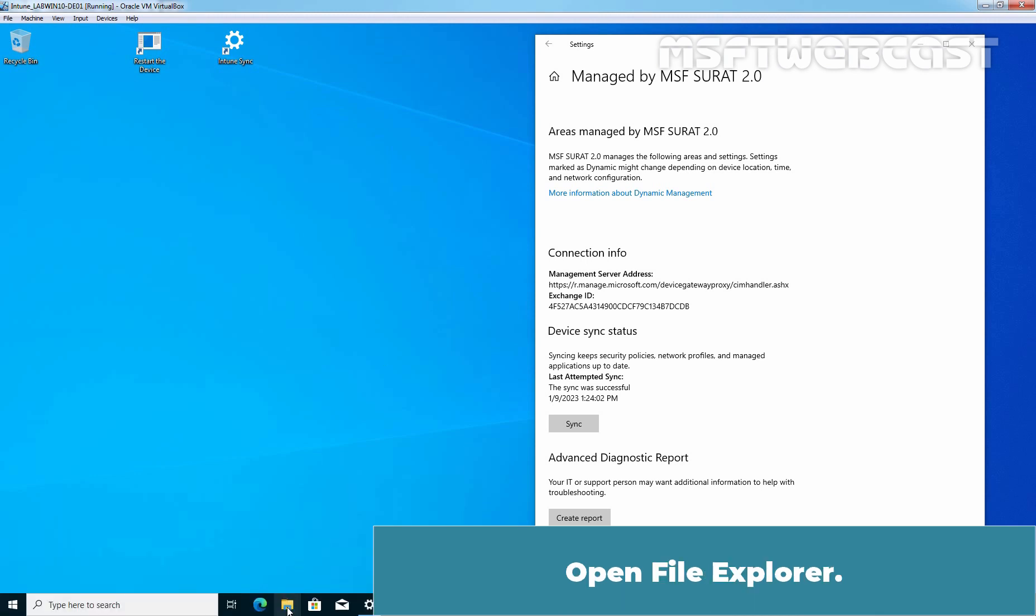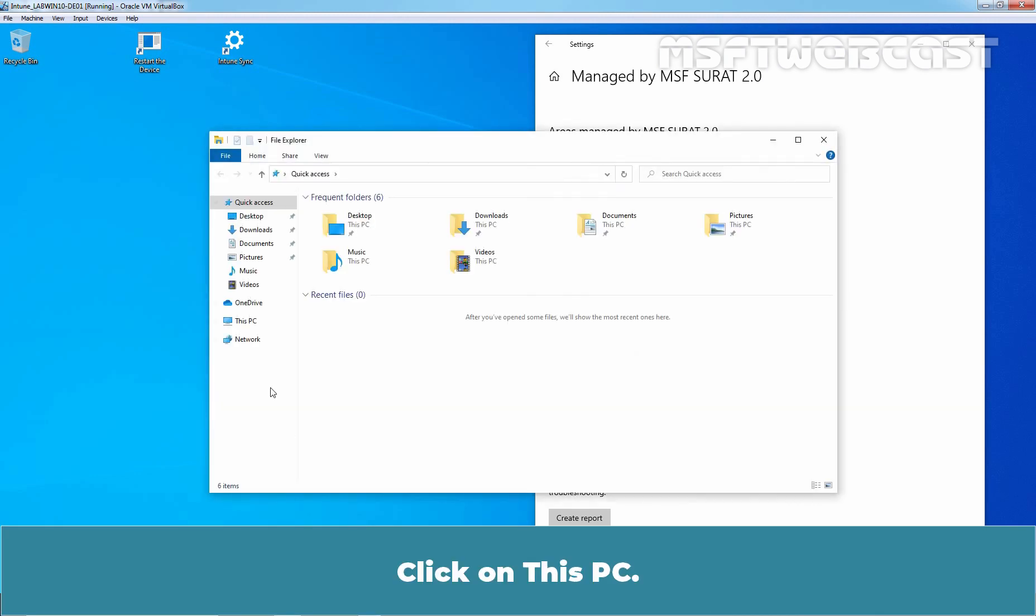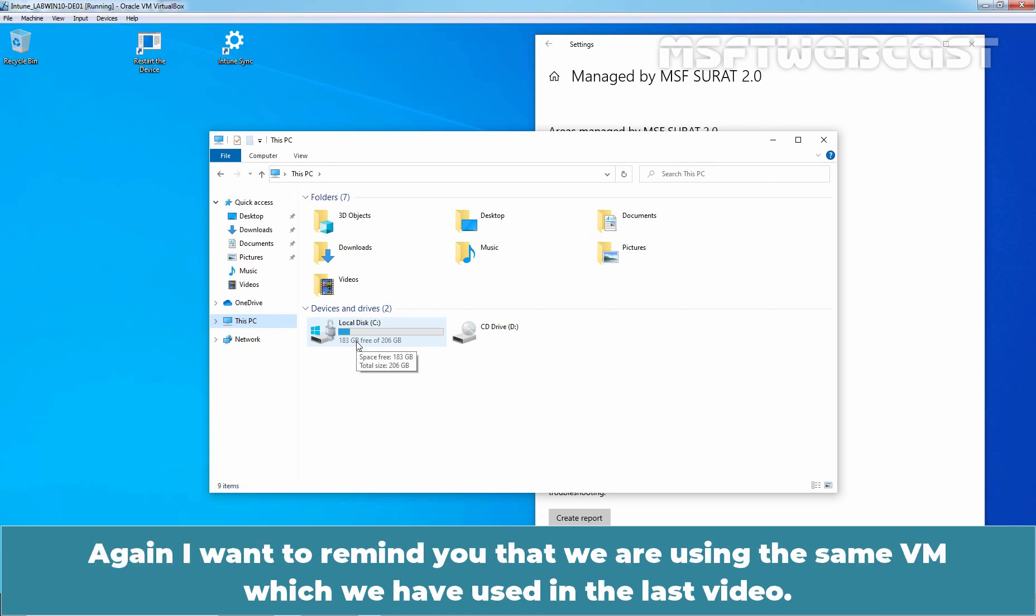Open File Explorer. Click on this PC. As we can see, C drive is encrypted. Again, I want to remind you that we are using the same VM which we have used in the last video.